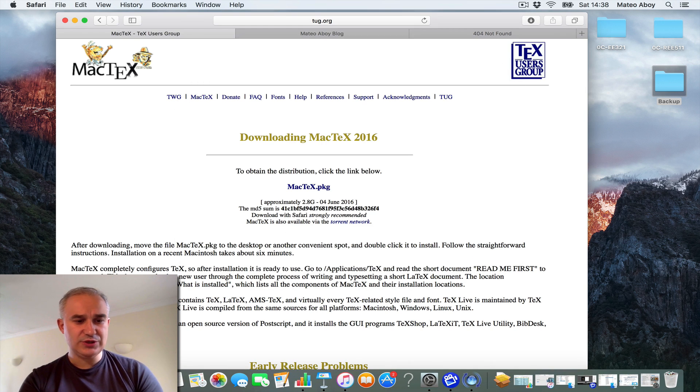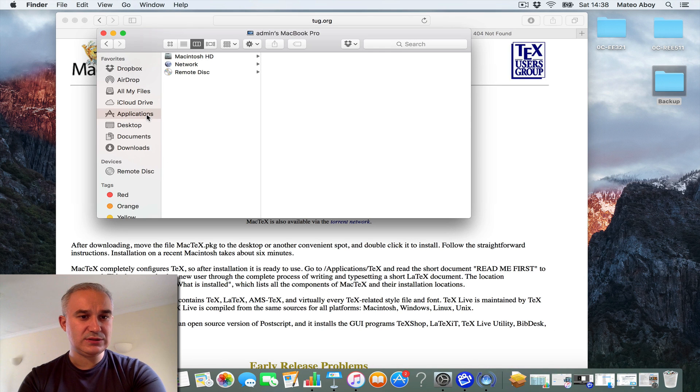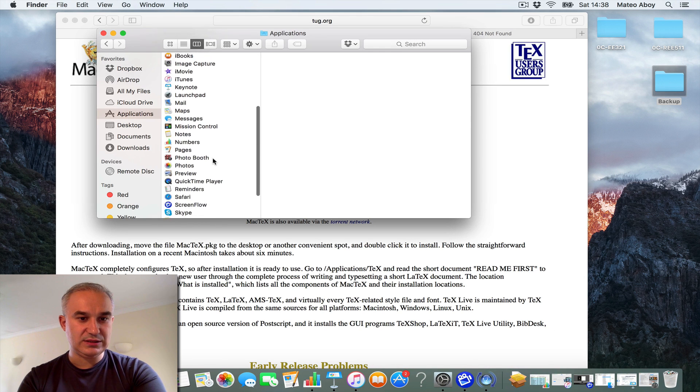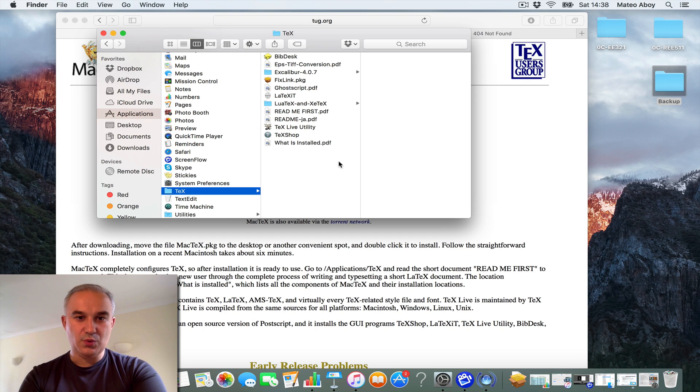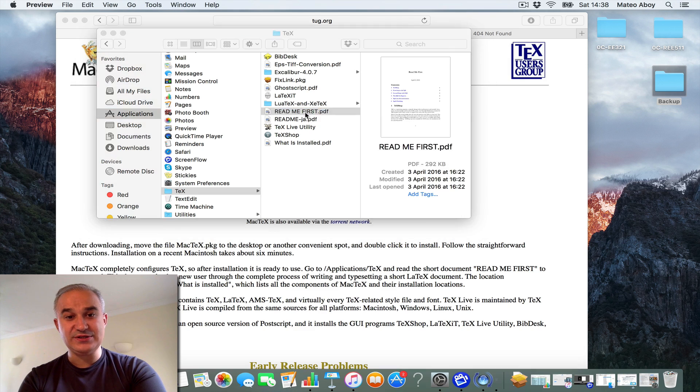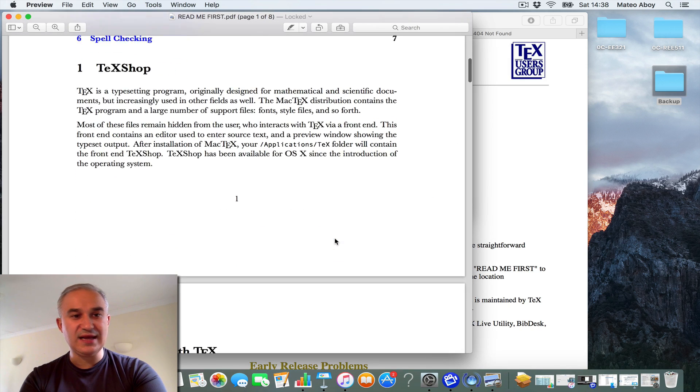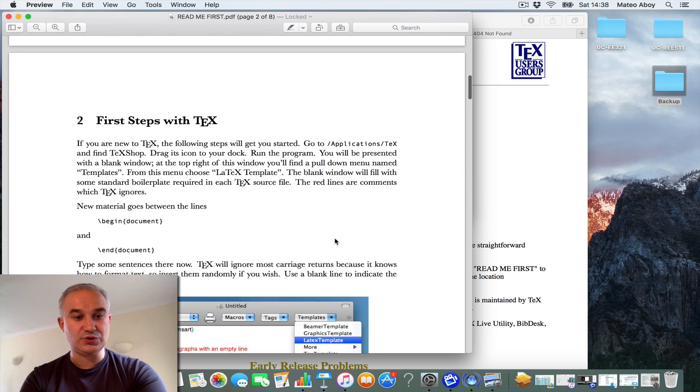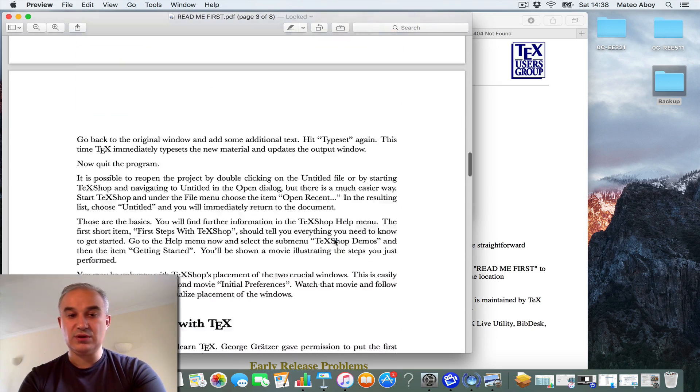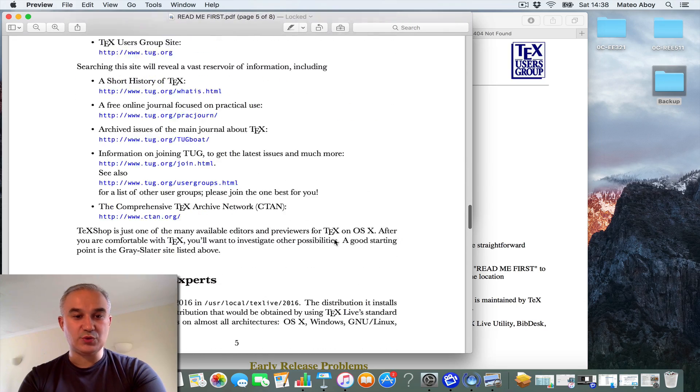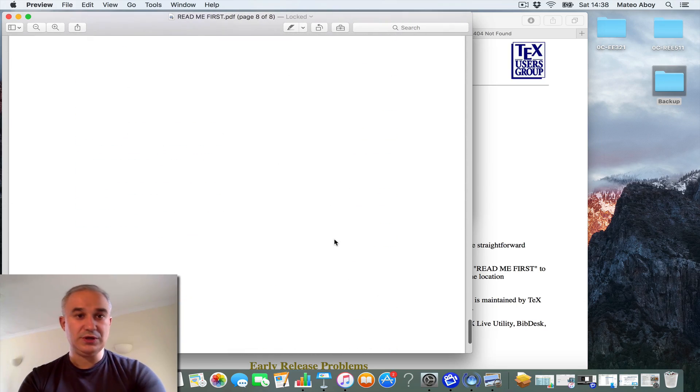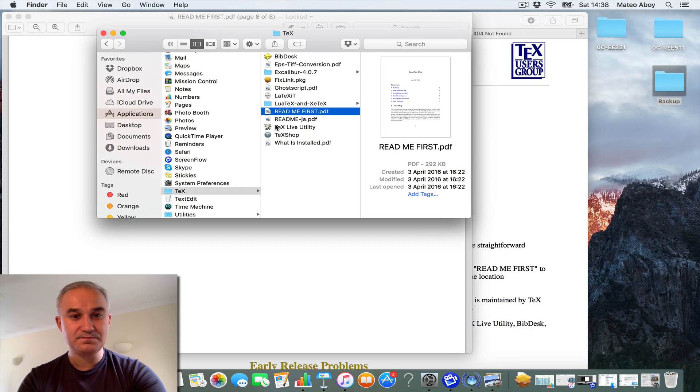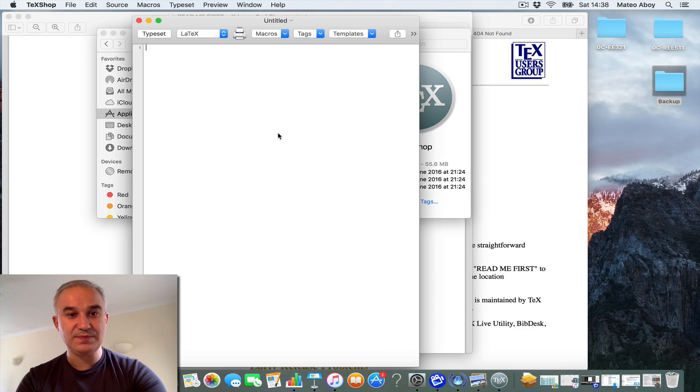So, if you go to your applications, now you should see a TeX directory, where you have Read Me First, which is a good introduction for the first steps in TeX. TeXShop goes over how to create a document and how to start working on your first article, as well as other things to consider. So, this Read Me First is a good resource if you have not used LaTeX before. Otherwise, you can just launch TeXShop.